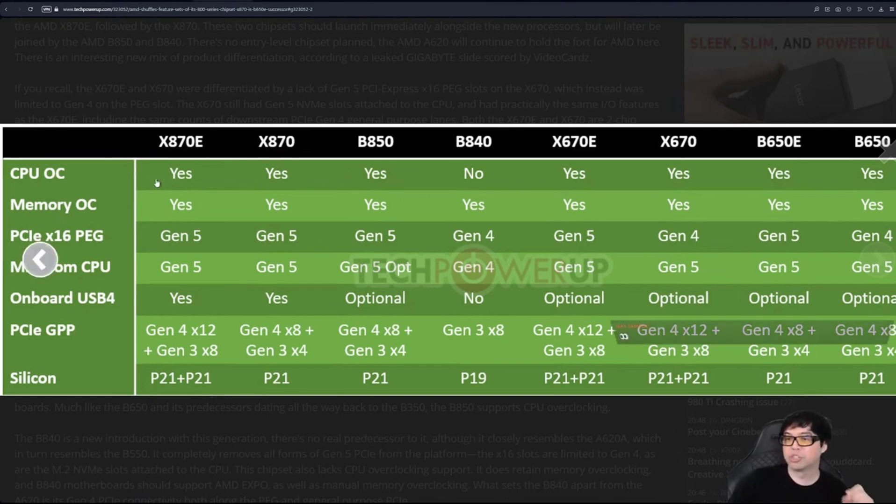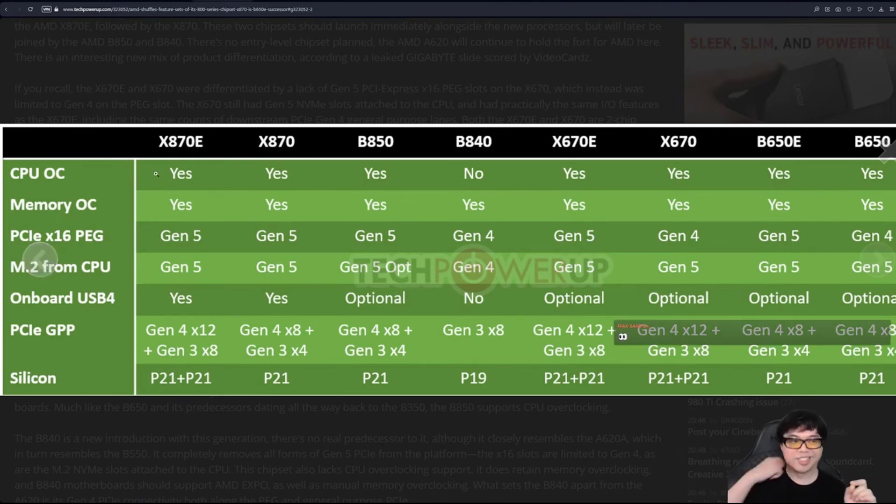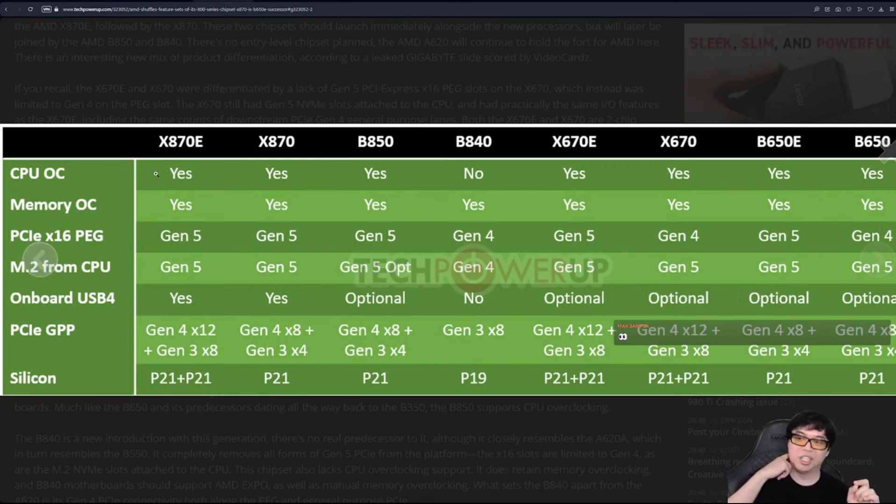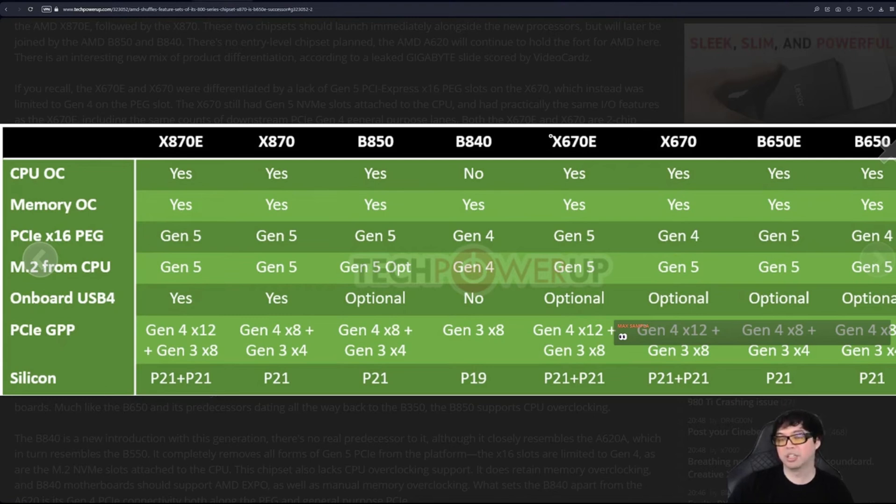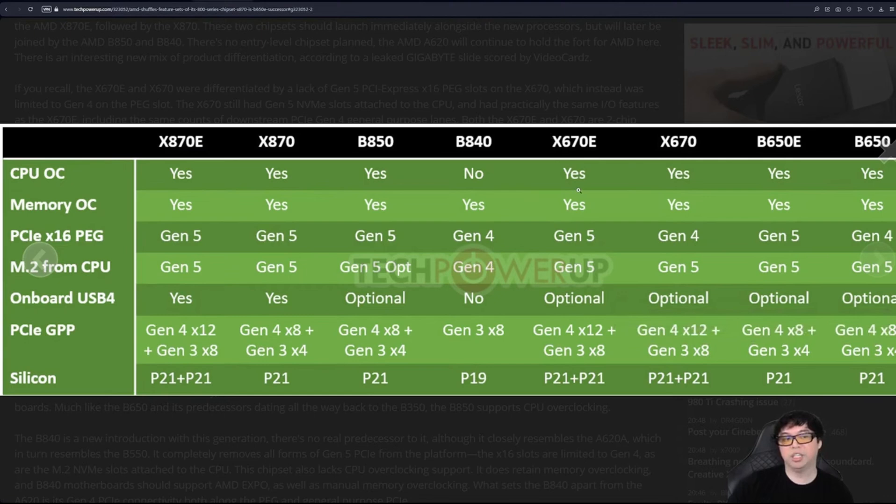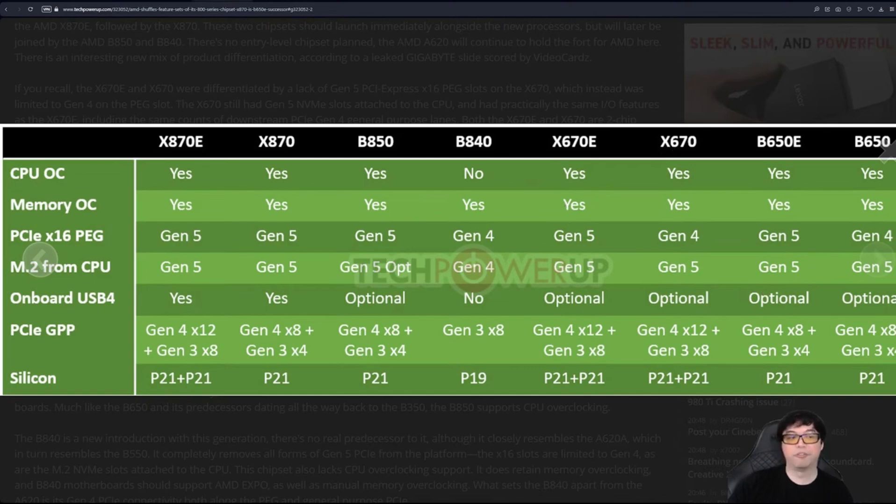Just like X670E and X670. Previously, X670E and X670 were using literally the exact same chipset. The difference was that X670E had more PCIe Gen 5, whereas X670 had four lanes or something like that.